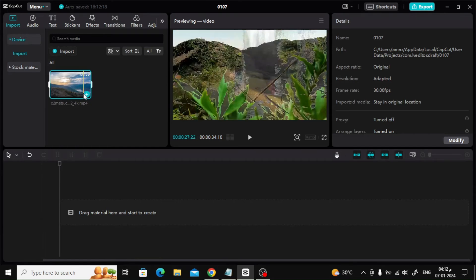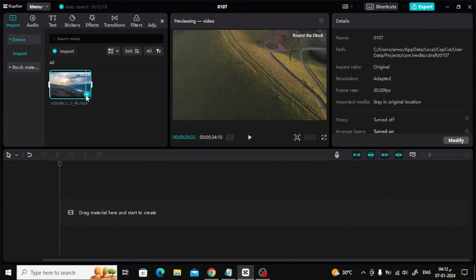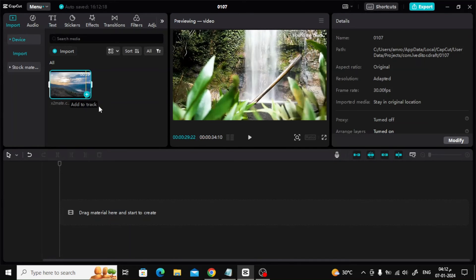Now the video has been successfully imported as you can see. You can now use the video in your project and modify it as you want.